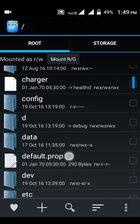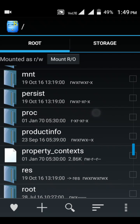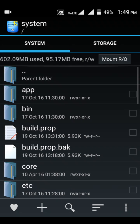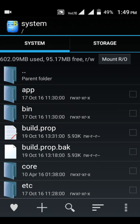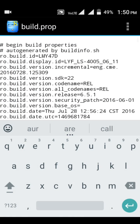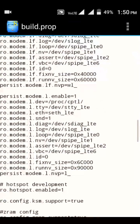You need to find the system partition — it's under root, so don't go to storage. Go under root and find the system partition. Here we go, here's my system partition. Touch on it and find the file called 'build.prop'. That's an important file that contains the whole mapping information about your cell phone. Open build.prop in the text editor.